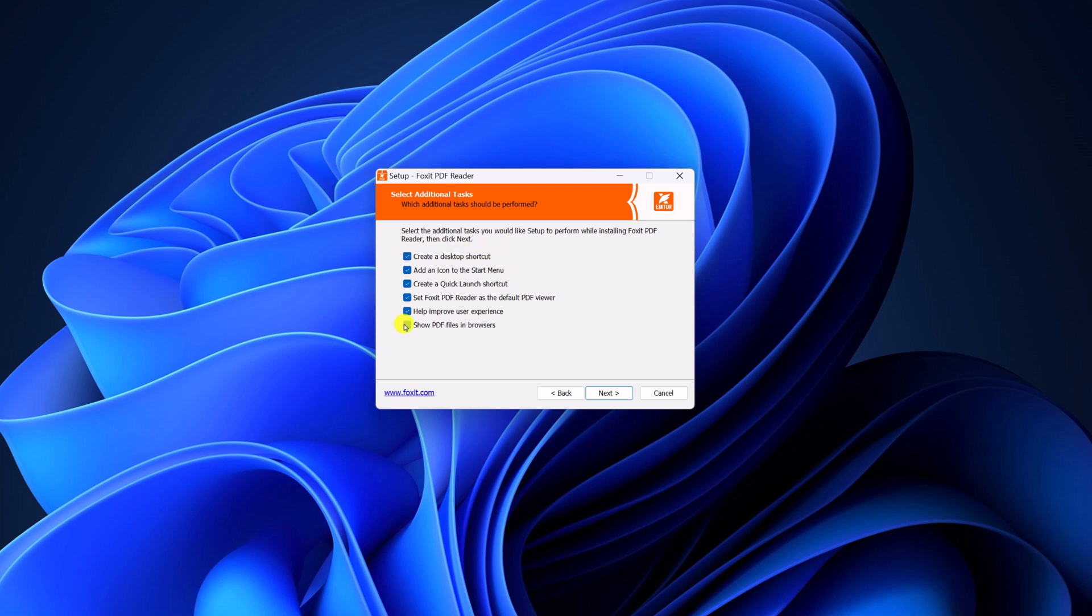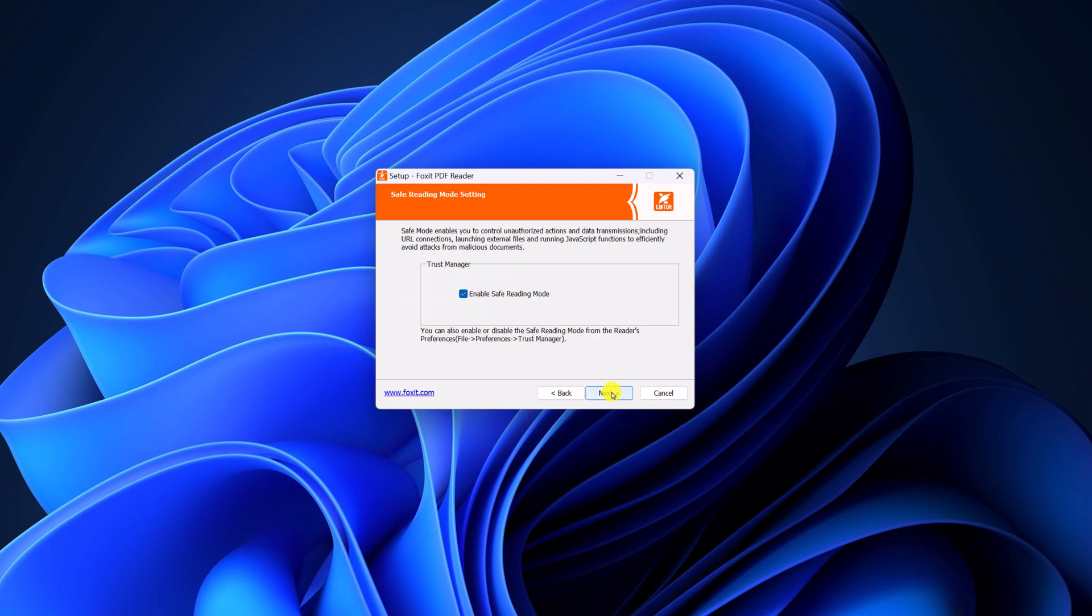And here you will find additional tasks. So depending upon your preference, you can simply check the box. Like if you want to create a desktop shortcut, then simply check the box and other options. After that, click on next and click on next.